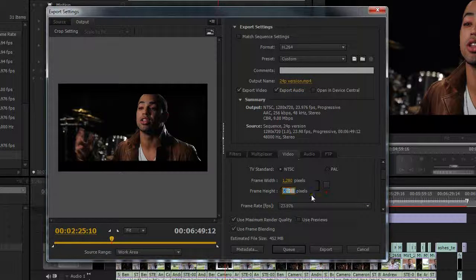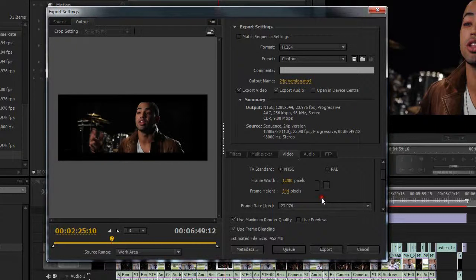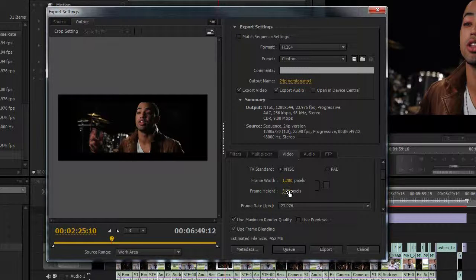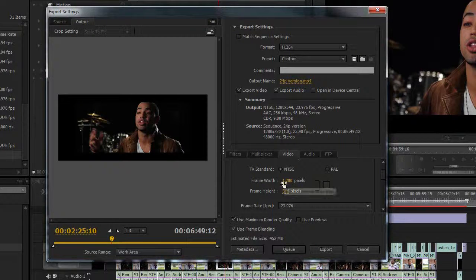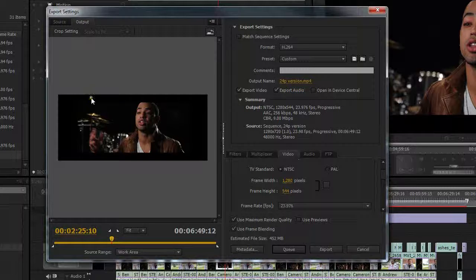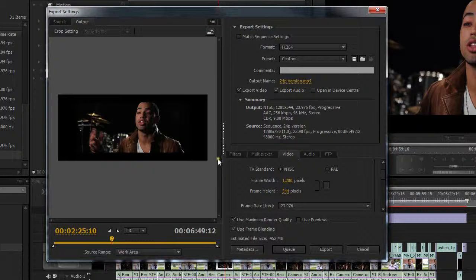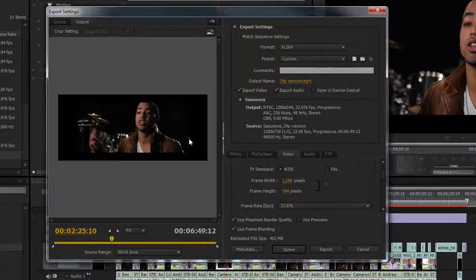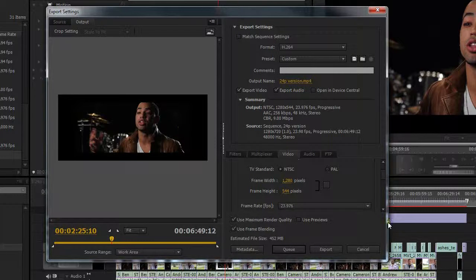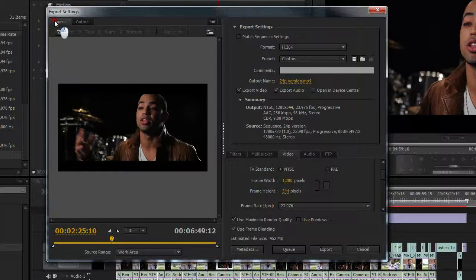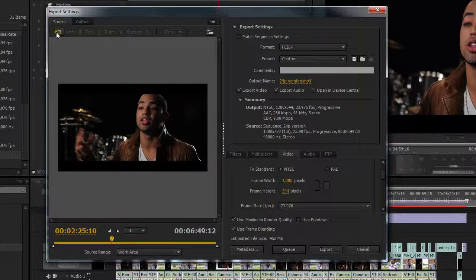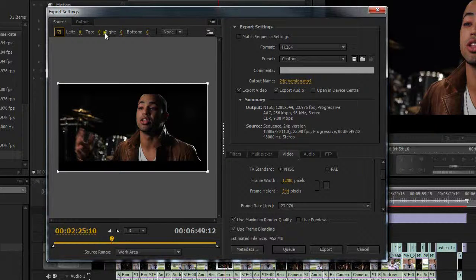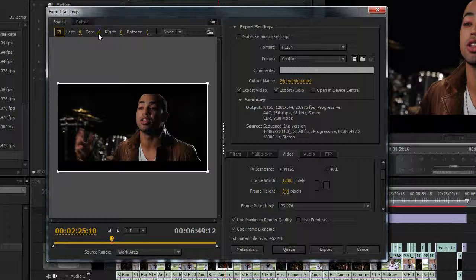So make sure you turn off the aspect, maintain aspect ratio here. And we're going to make this 544 pixels tall. So the height is 544 by 1280. Now what that did was that went ahead and made our entire output here at 2.35 to 1. And it squeezed our footage and added black on the sides. I don't want that, but that's the first step.